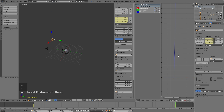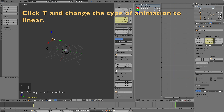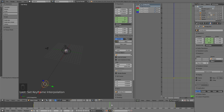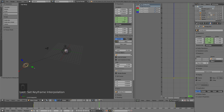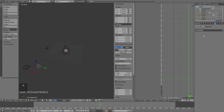Now we have the rotations set. Click T to change the interpolation type to Linear so that the speed becomes constant throughout the whole animation instead of accelerating and decelerating.